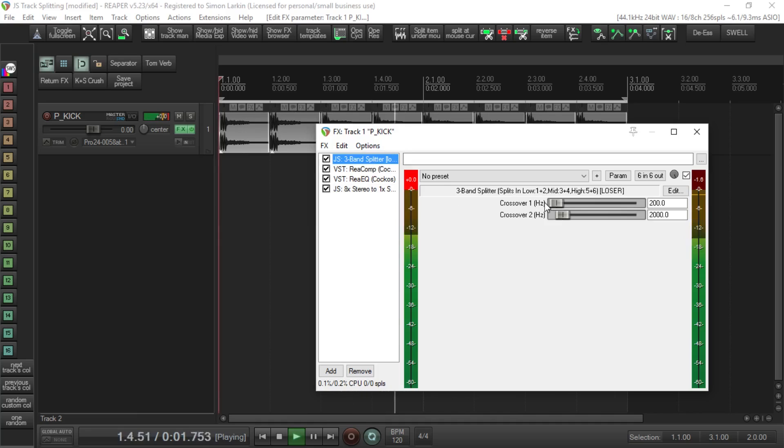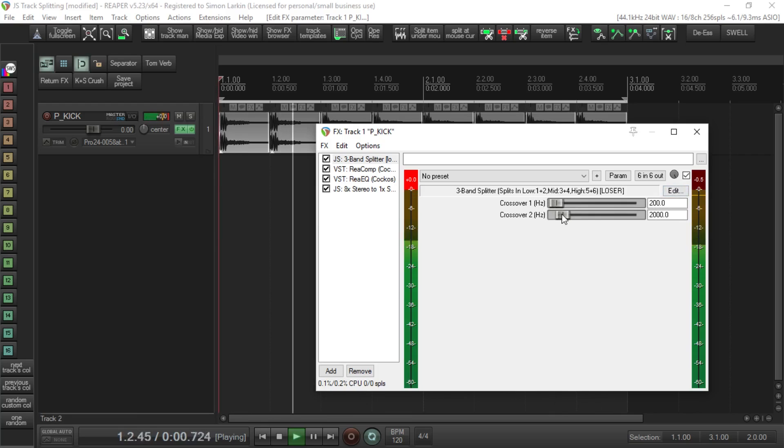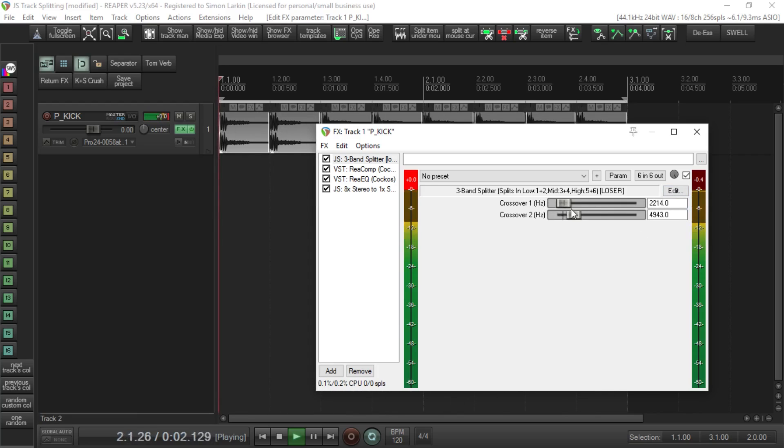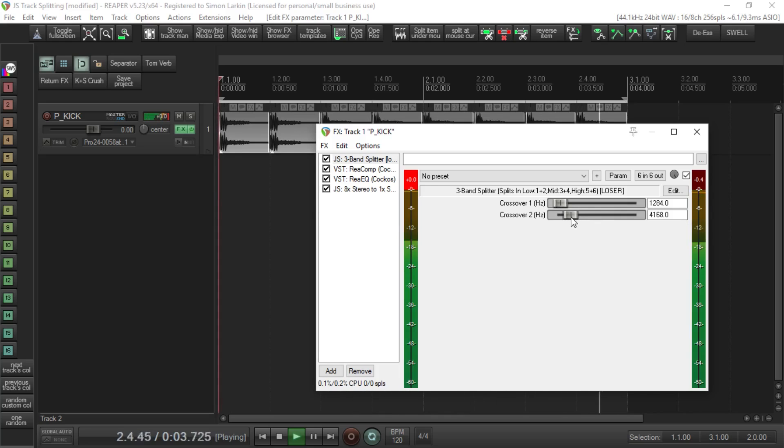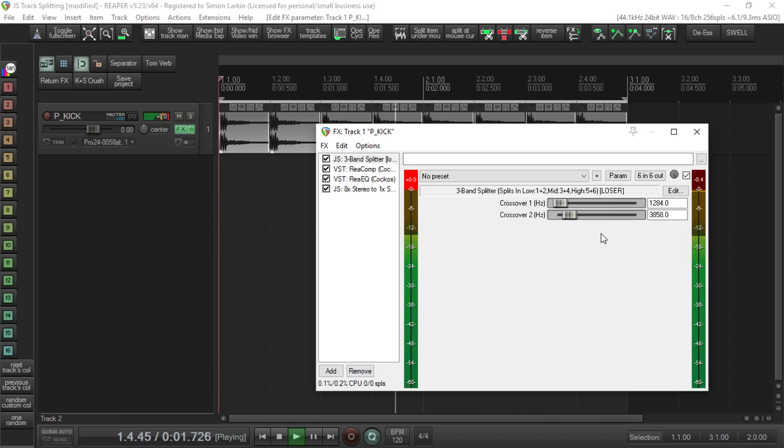Our crossover is from zero to 200 hertz for the initial frequency, then it goes from 200 to 2K, and then from 2K and above. We can, for example, set this from 1.2K to 3.8K as our middle frequency. Anything below 1200 is our lows, and above 3.85 is our highs, so you can adjust the frequencies you want to play with.